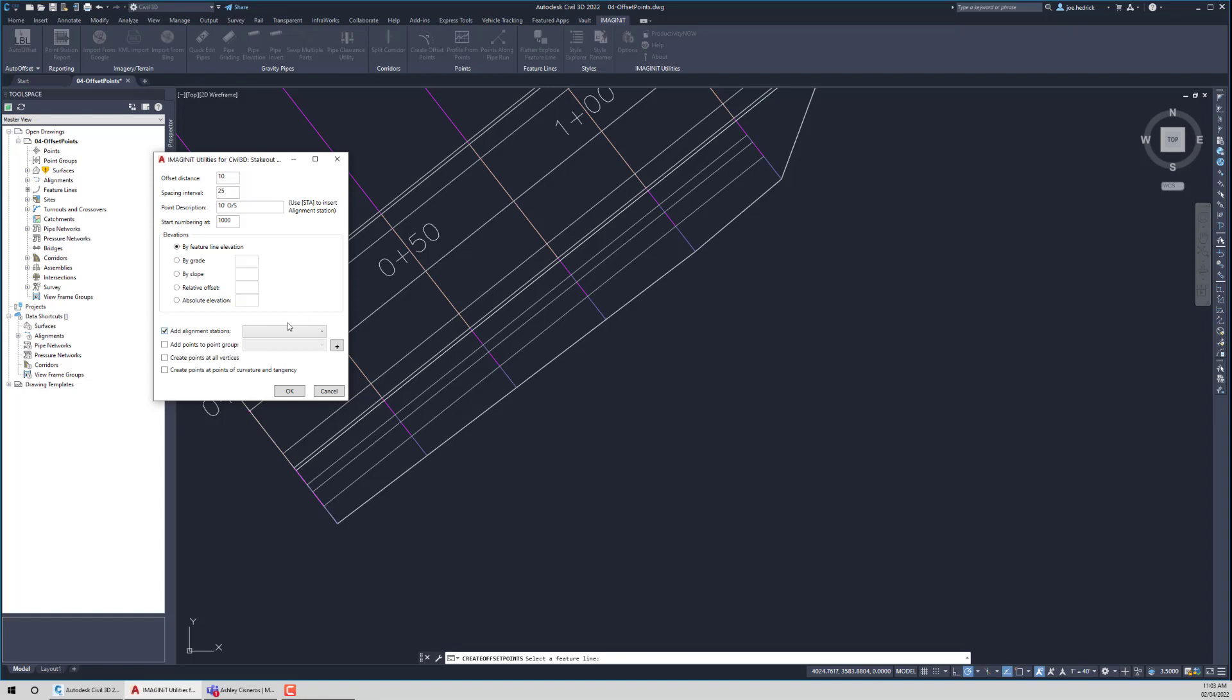And a couple of things happen. First, we need to actually pick what alignment we want. And then you'll see that opened up this note that said, use STA to insert the alignment station.